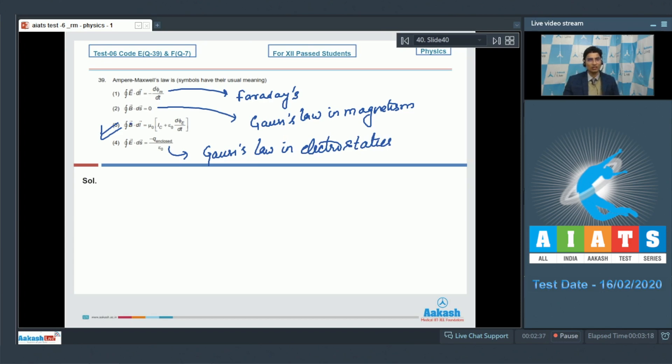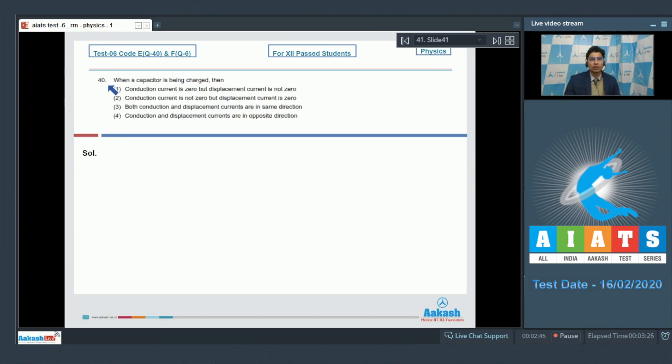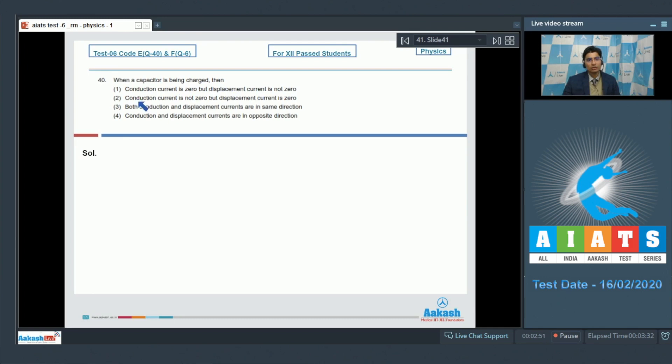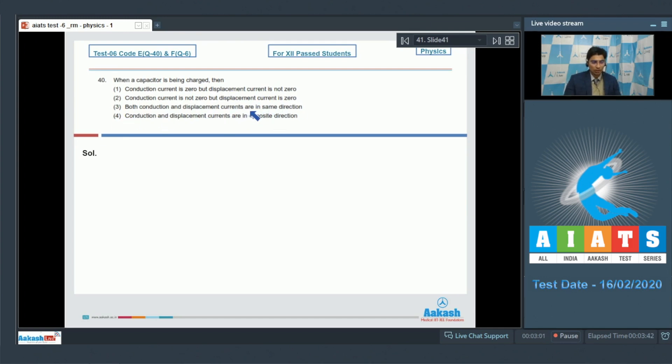Now let us solve question number 40. Question 40 says when the capacitor is being charged, then first, conduction current is zero but the displacement current is not zero; second, conduction current is not zero but the displacement current is zero; third, both conduction and displacement currents are in same direction; fourth, conduction and displacement currents are in opposite direction.